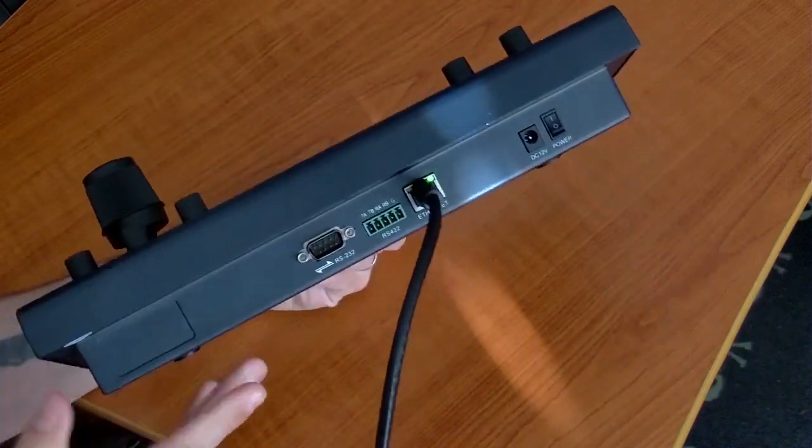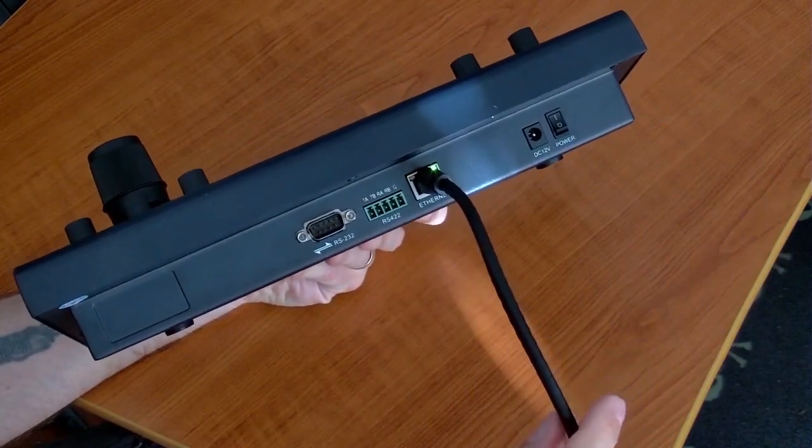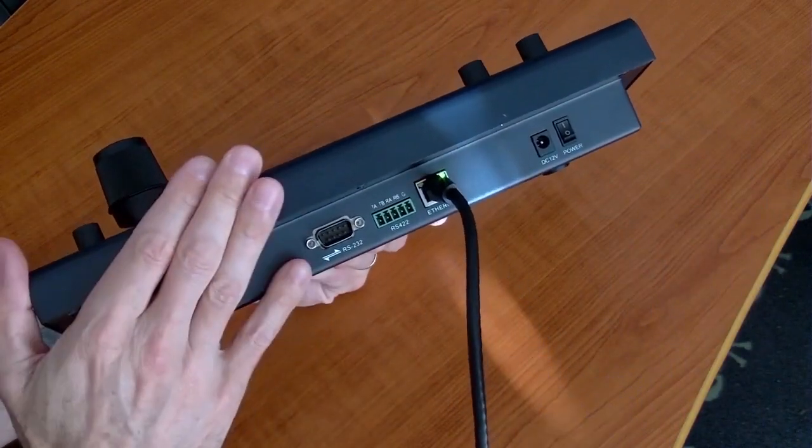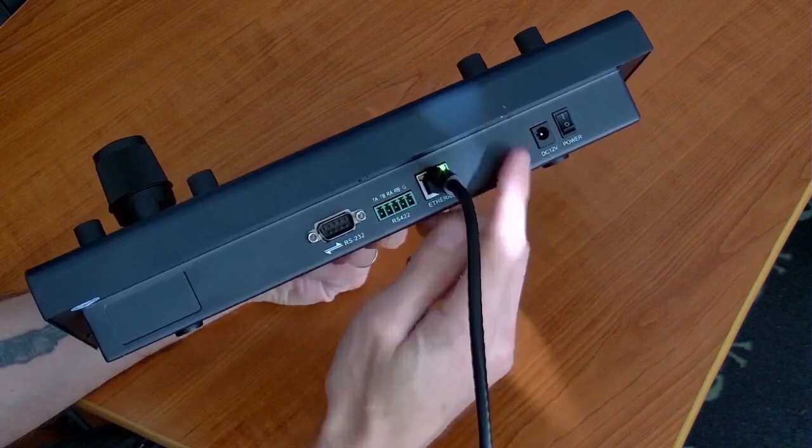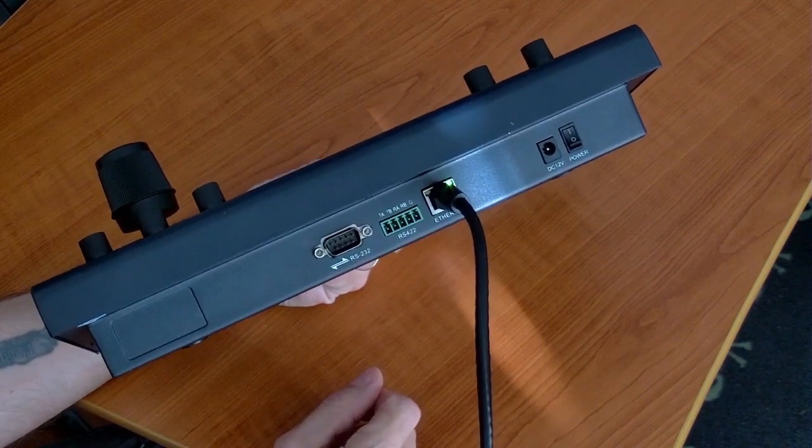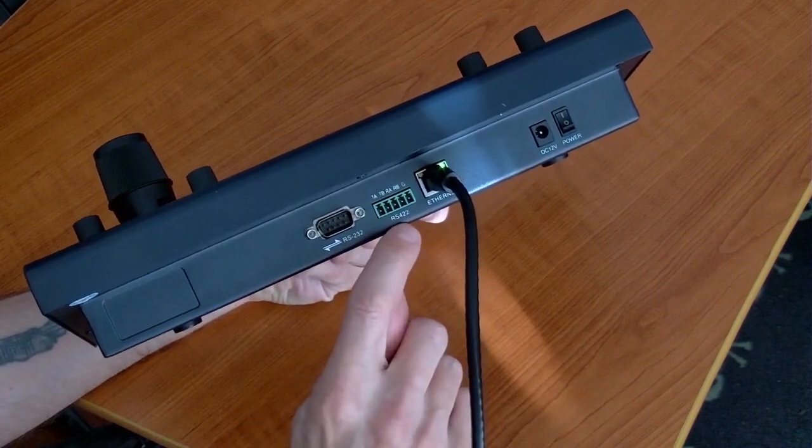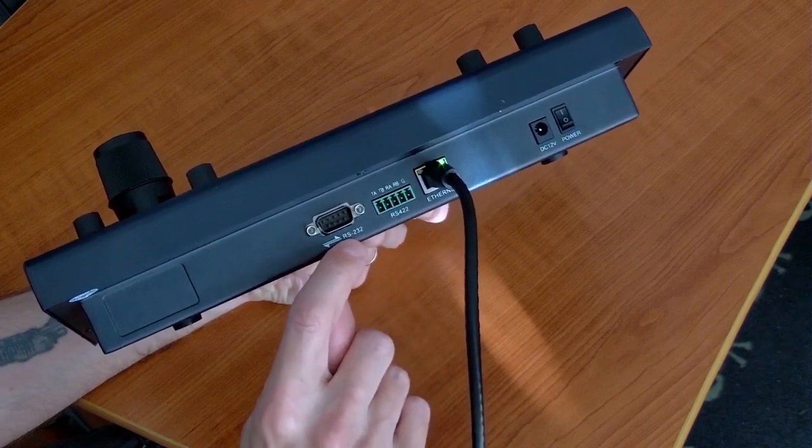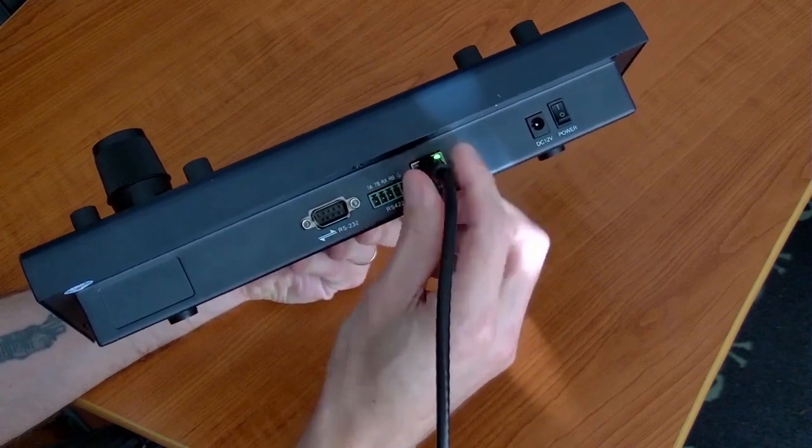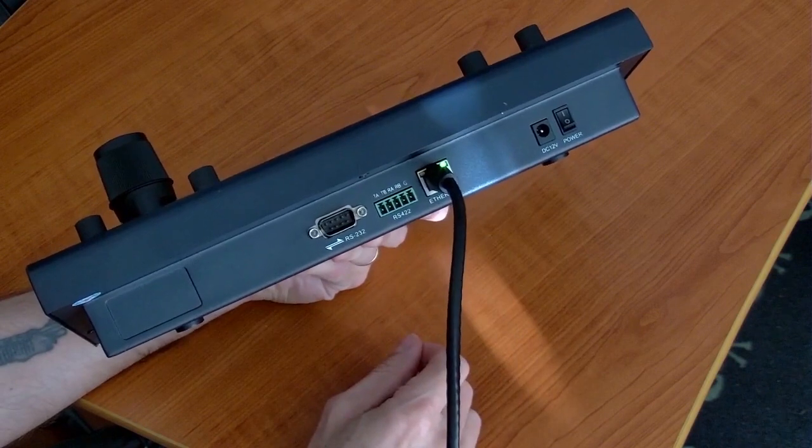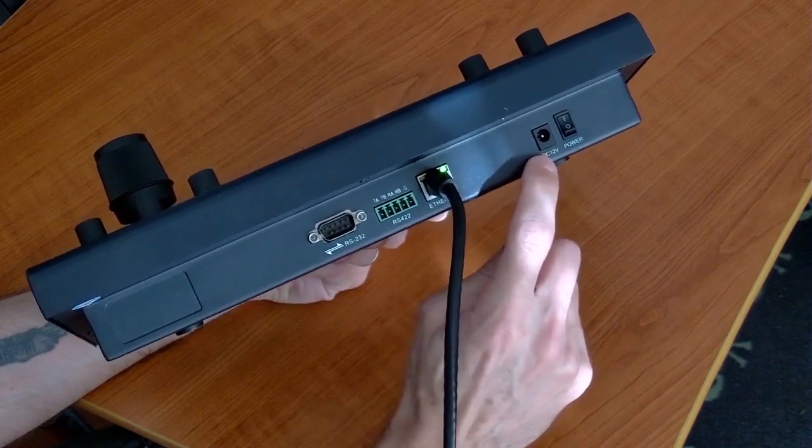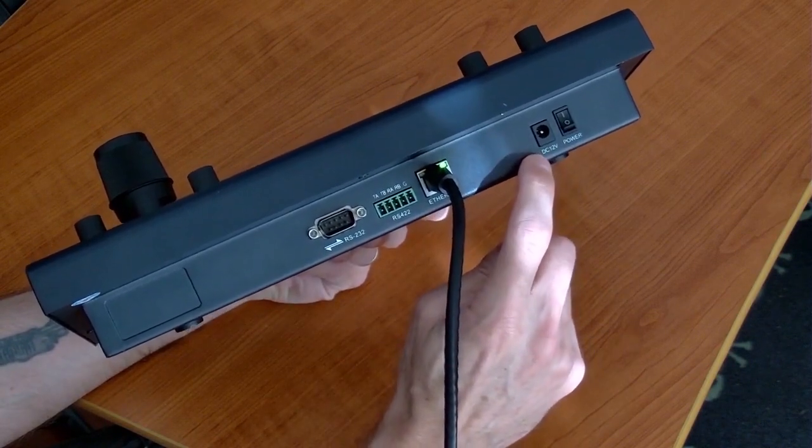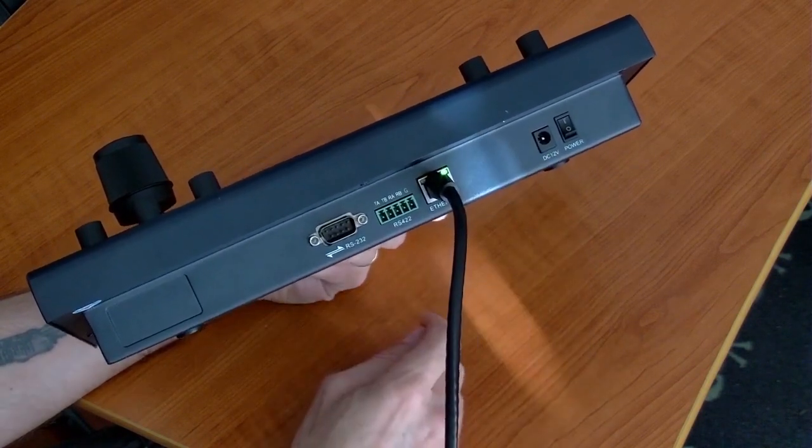Looking at the back, of course we have our Ethernet connection. This is PoE powered. You'll notice I don't have anything else plugged in, yet it's powered up. Very nice feature. You've also got RS422, RS232, and of course all your VSCO, PELCO, IP commands are going to come in over the network. You do have an optional 12 volt power supply input if you want it.